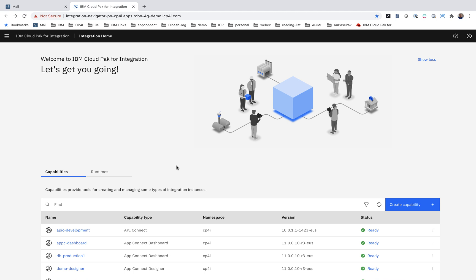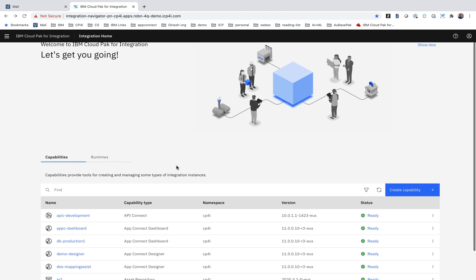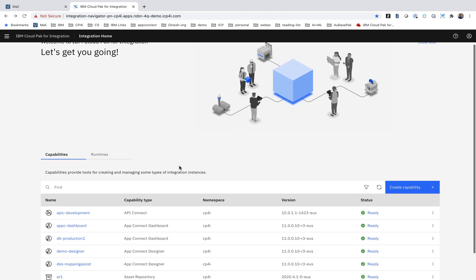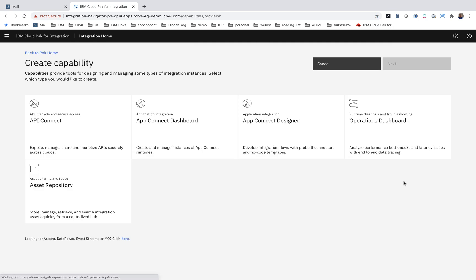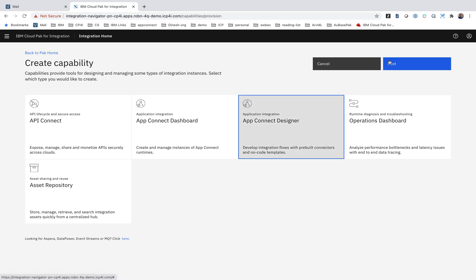For us, a capability is software that a customer would want to configure separately within the platform. This is 100% containerized. It's 100% managed by operators that are available from the OpenShift Container Platform operator hub catalog and also from the Red Hat marketplace. So we click on Create Capability, and we choose Designer, and we end up on this page.